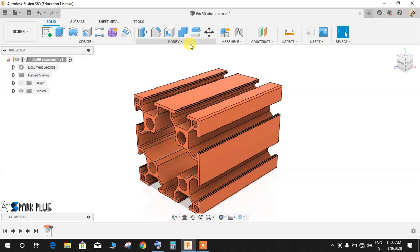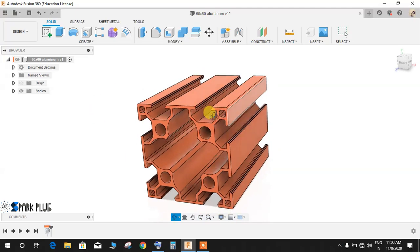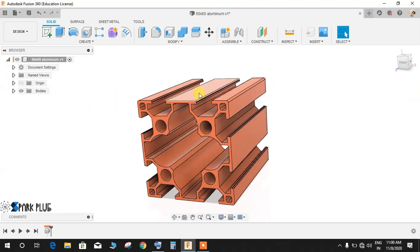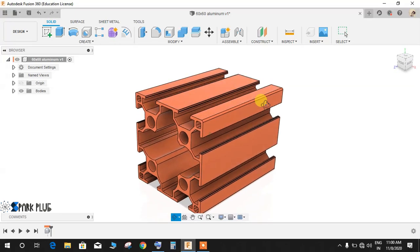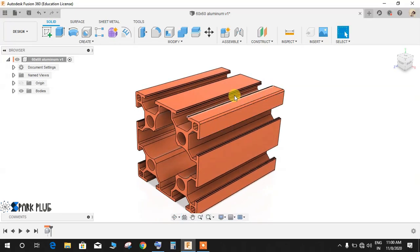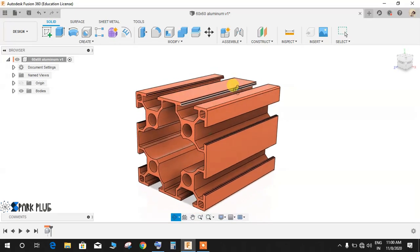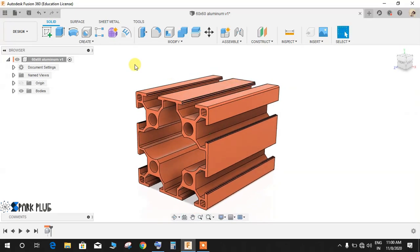So if you just go to the solid workspace, what I have here is a 60 by 60 aluminum extrusion. I will be showing you how to remove a face using the Remove Face command. But first thing that you need to know is that we have to find it.